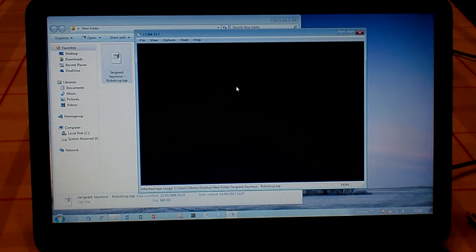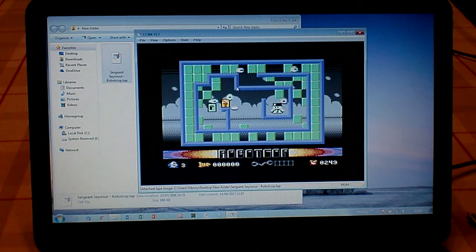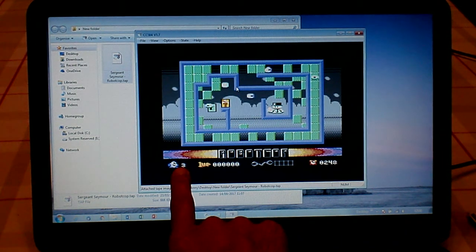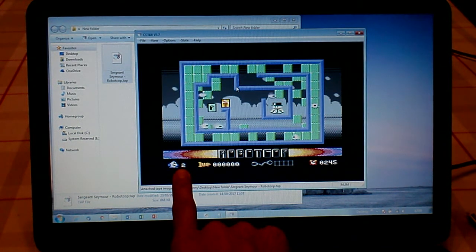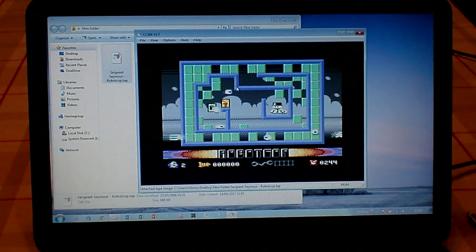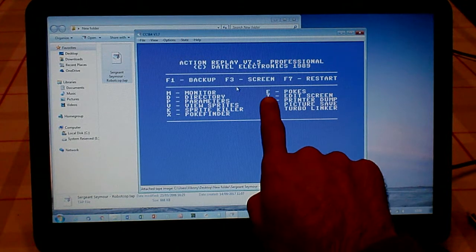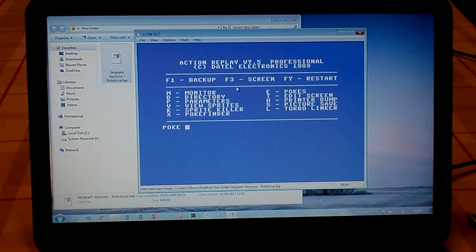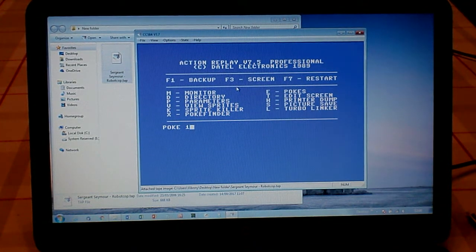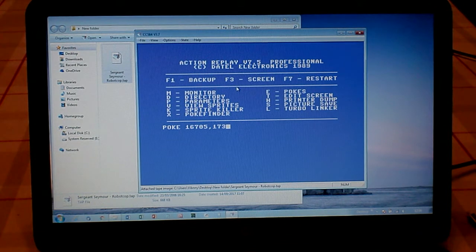Once that's loaded, we'll play it as usual without the poke and show you the lives decreasing. Here's the game. We'll start it. Let's just attach the joystick—already is attached. So we're going to start the game and let's lose a life. Our lives are 3 at the moment. We're going to lose a life and it's gone down to 2.